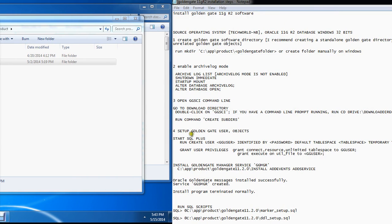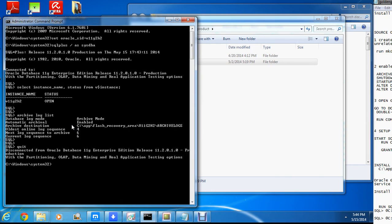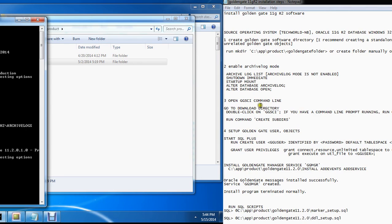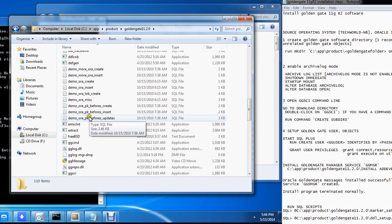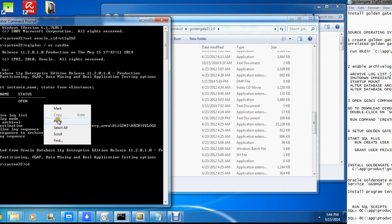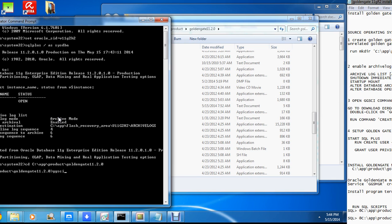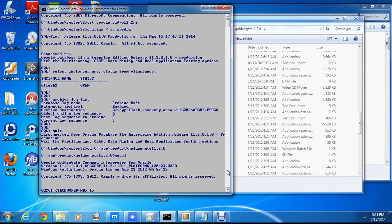Next thing you need to do is connect to GGSCI, which is the command-line utility that you need to administer the GoldenGate software. I'll log out and then navigate to my GGSCI file location. I'll copy the path, cd into it, and then run GGSCI. I've now started and accessed my GoldenGate software for this particular instance.